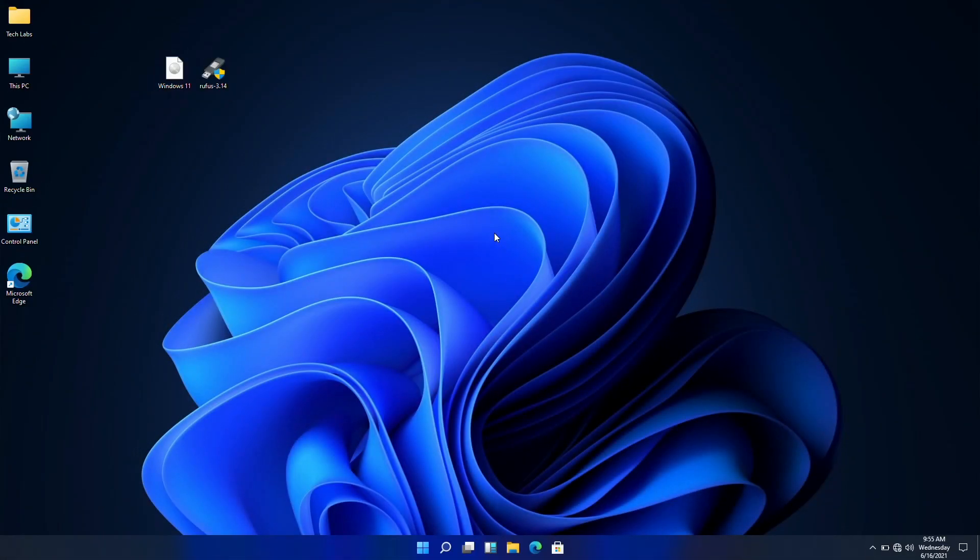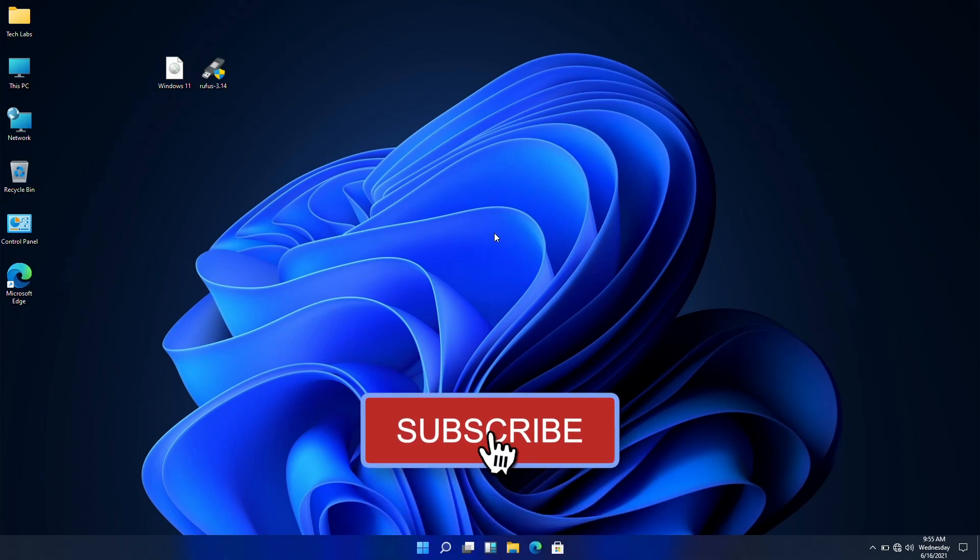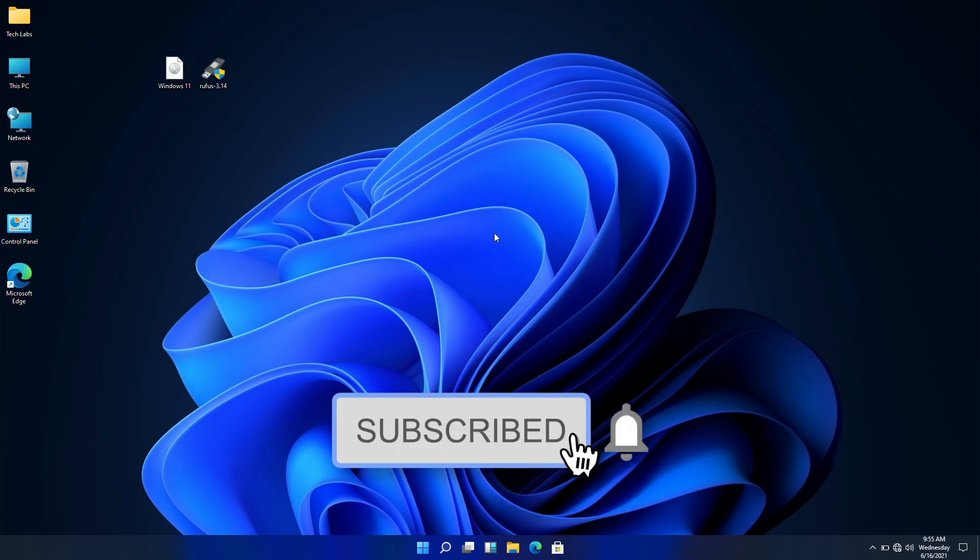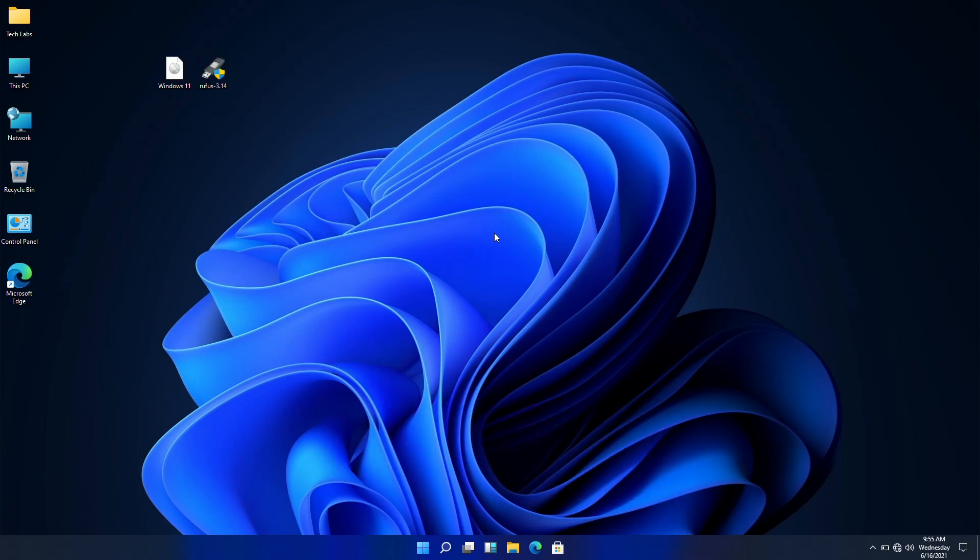Hello guys, today I'm here with a new tutorial, and in this video I'm going to show how to create Windows 11 bootable USB. So before starting, if you haven't subscribed to the channel, please subscribe and stay connected for latest updates. So guys, let's start.